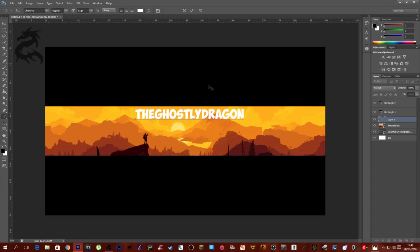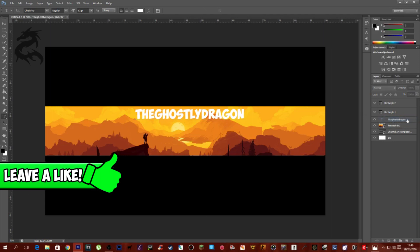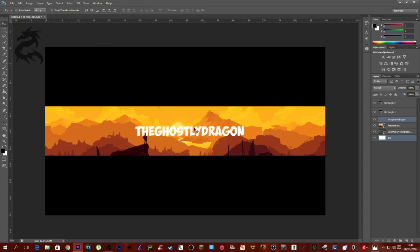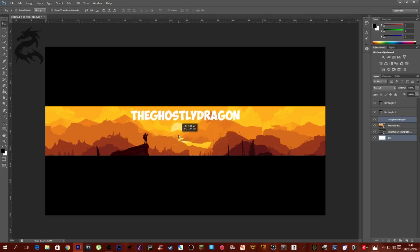To center the text, right-click on your text layer in the layers panel to select it — it highlights blue. Then Ctrl-click the background layer so both are selected. Come over to the move tool and hit the horizontal center alignment button, which will center it horizontally. Then just drag it up to where you want it vertically.